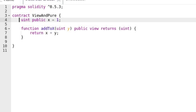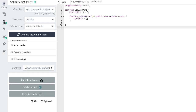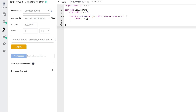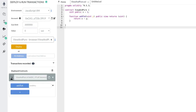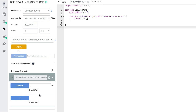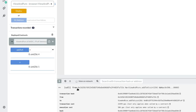We can verify that calling this function does not update the state variable x. Compile and deploy the contract. Next let's check the value of x — it should be 1, which is what we initialized it to. We'll call this function later again and verify that the state variable was not modified. Next call add2x with some input — you'll get the sum of x plus your input. At the bottom of the Remix console you'll notice that calling this function did not create any transactions. As long as the function does not create any transactions, there is no way to change the state of the blockchain. So calling add2x did not modify any state.